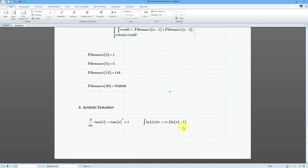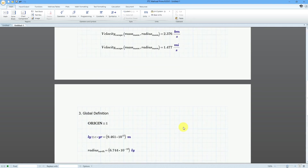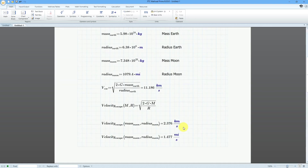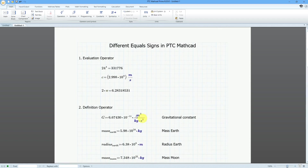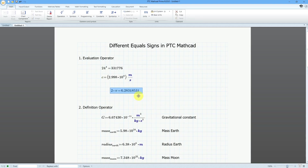One last thing relating back to the definition operator — we can do a retroactive definition. I'm positioning my mouse at the front of the evaluation and then hitting the colon sign, which allows me to assign this to a particular variable.